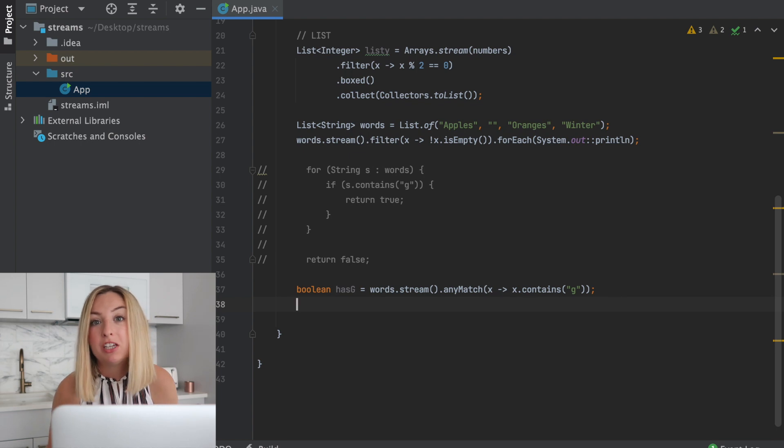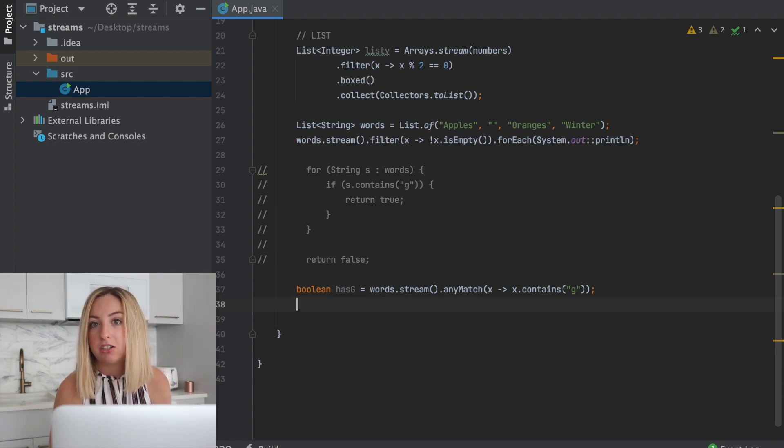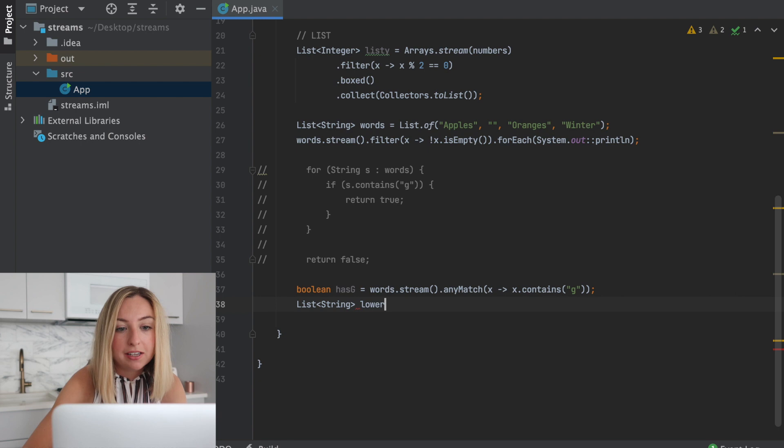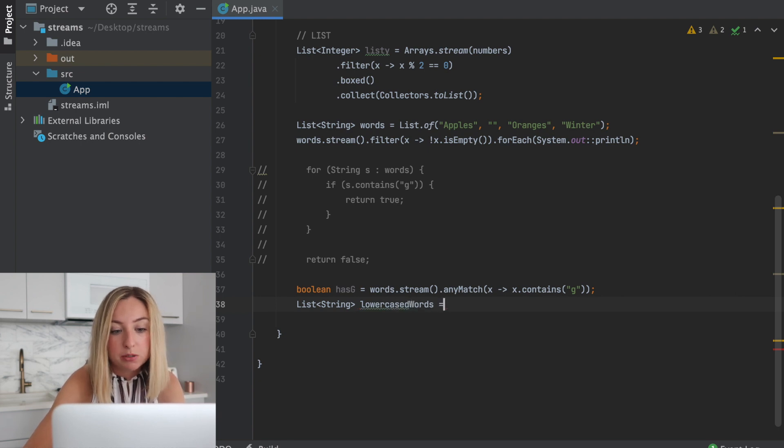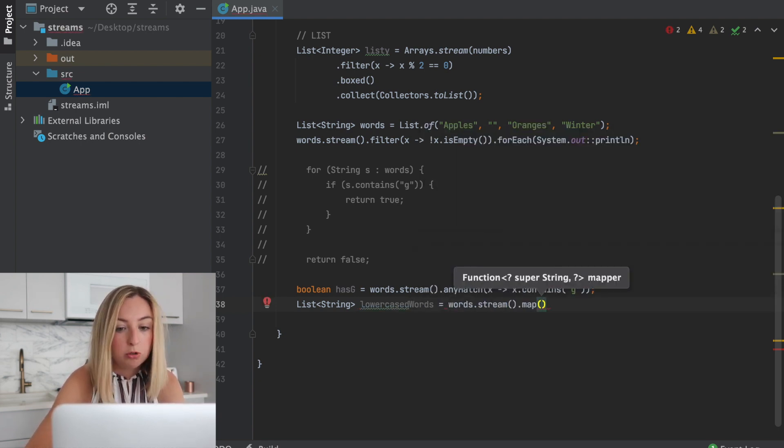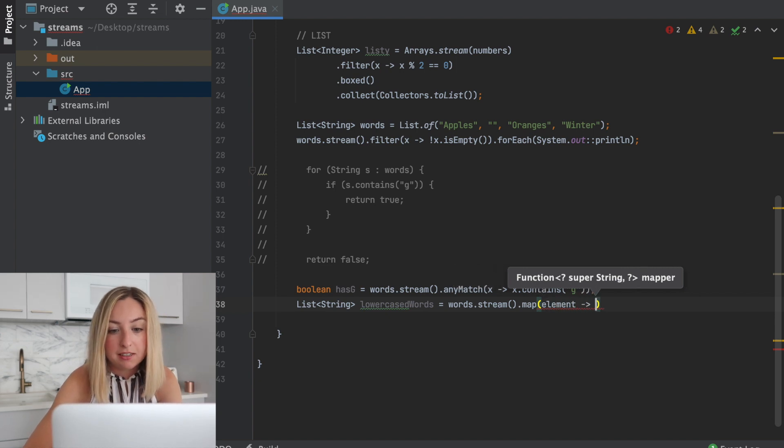Another thing we can do is map a function on top of all of the elements. We'll create a new list of lowercase words. For each word in our stream, we'll make each lowercase.